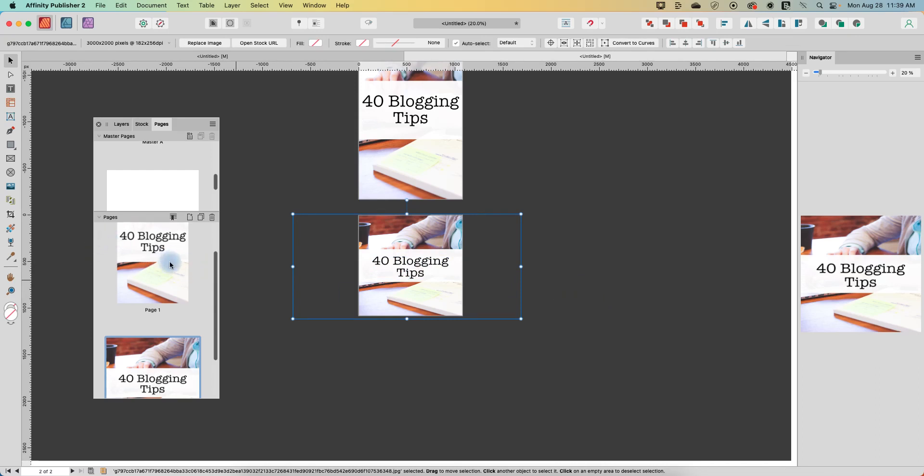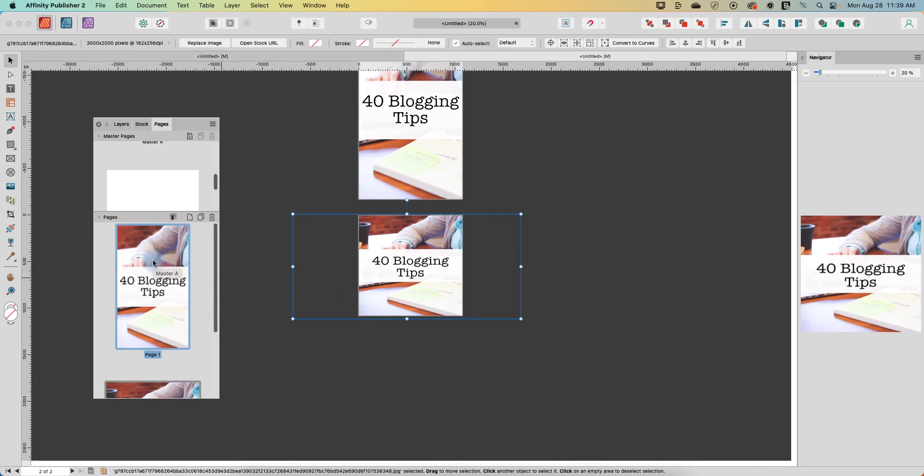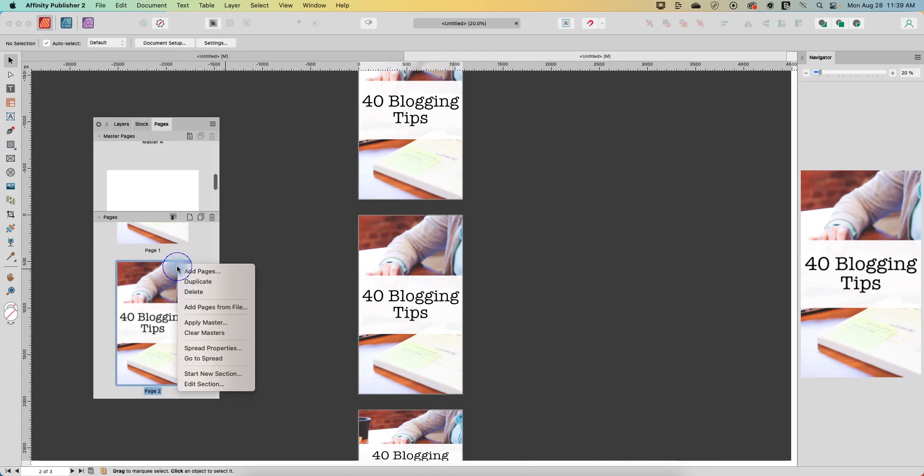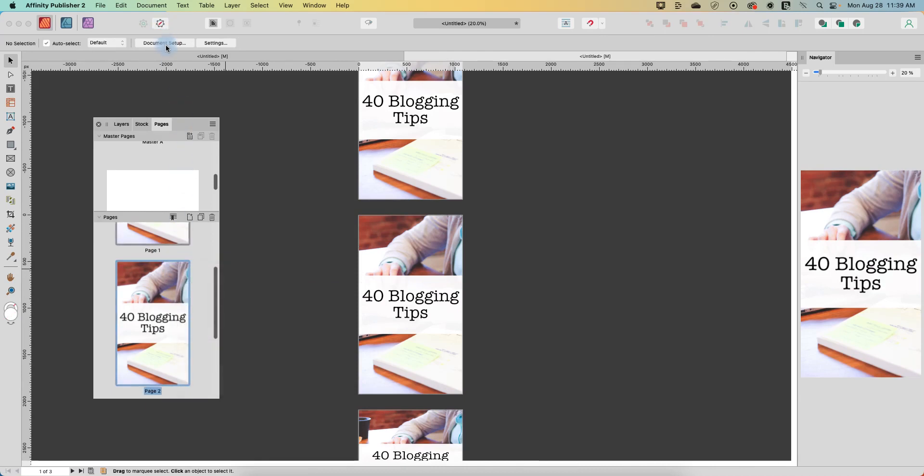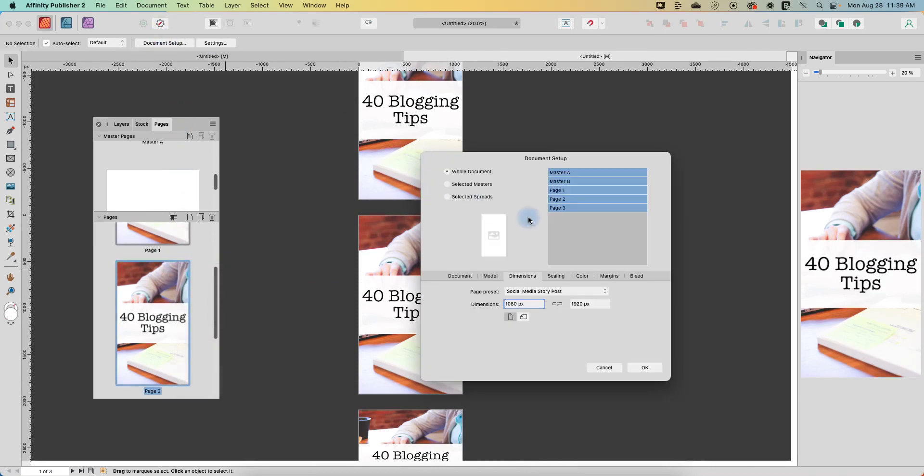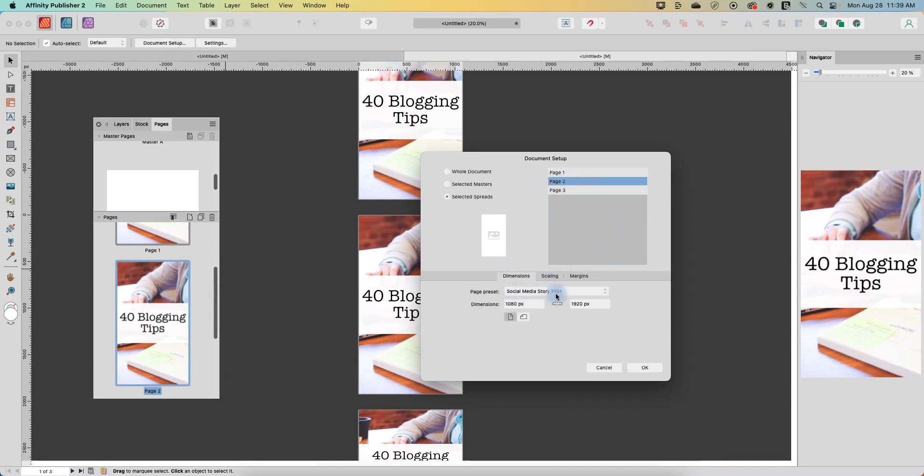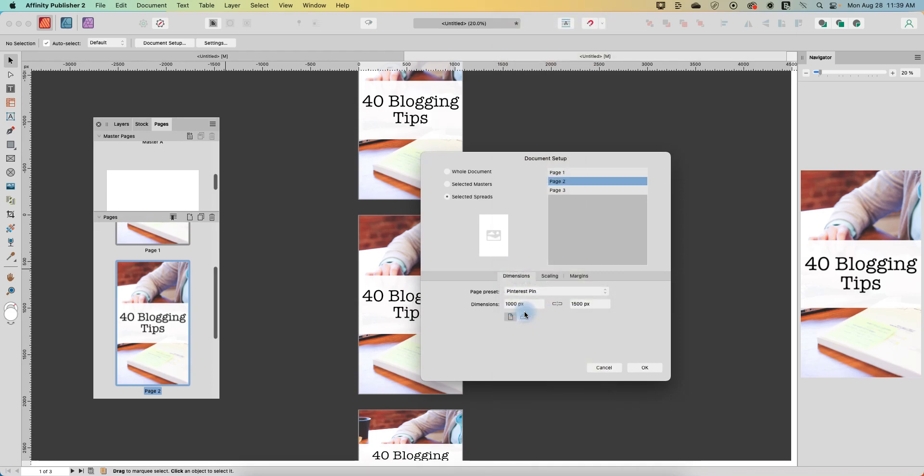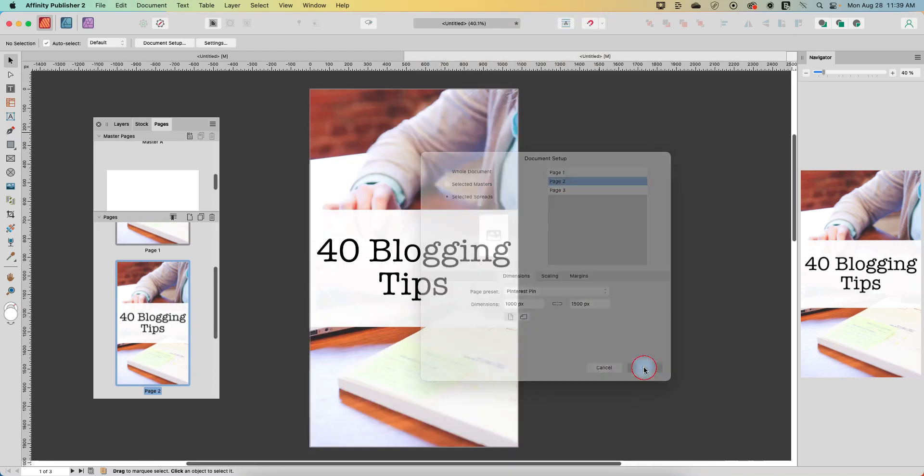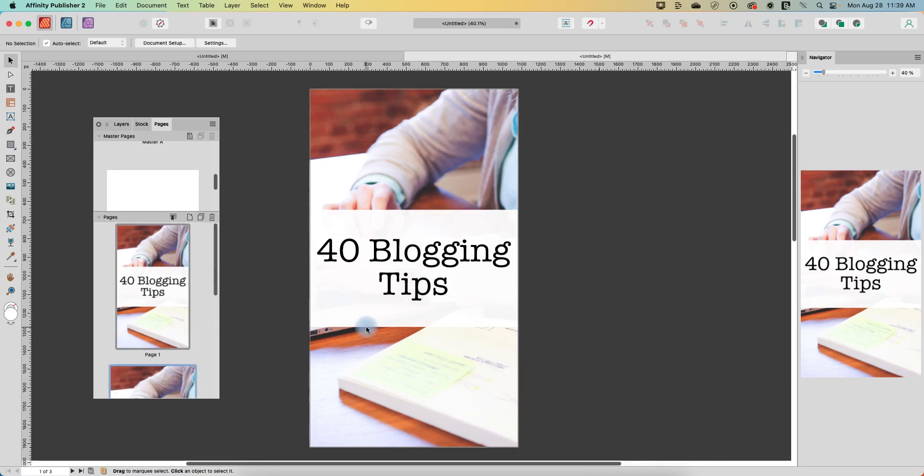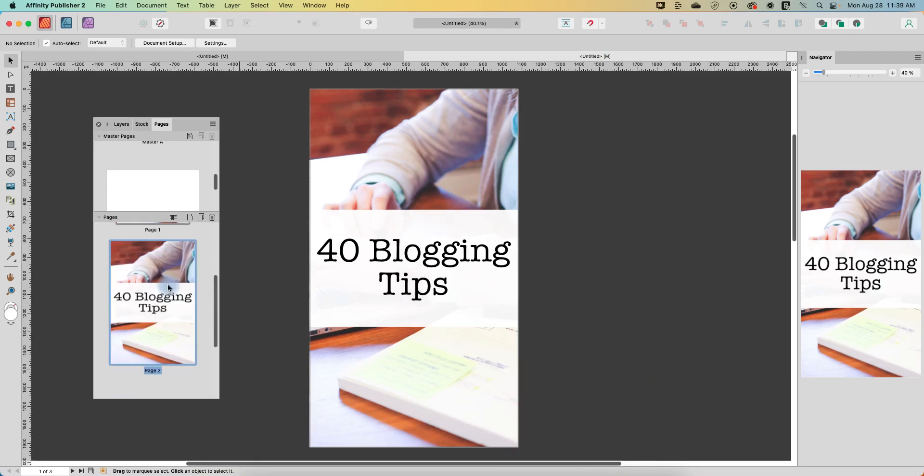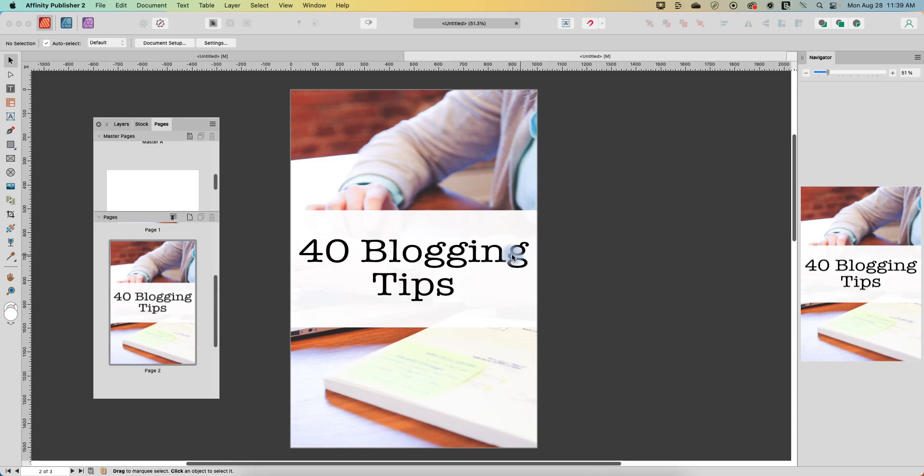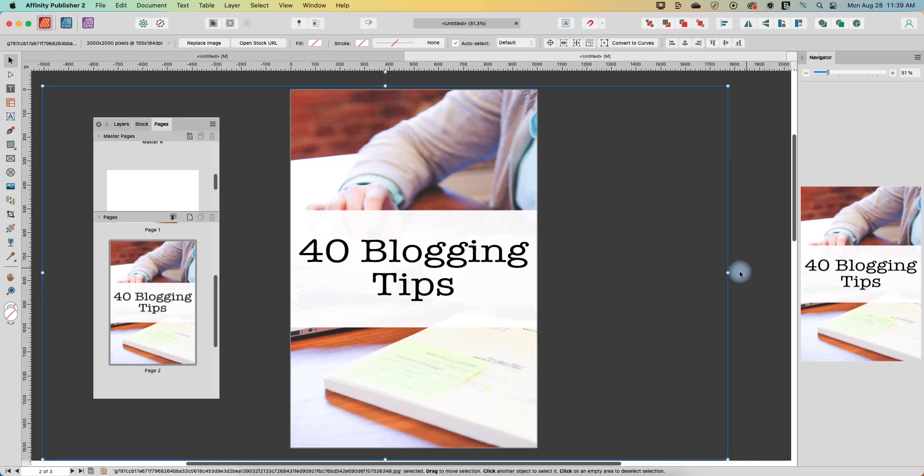So you could continue to, I could duplicate this again and maybe this time I want to go to document setup and so this is page 2 that I want to select. That's my duplicated original and I do have a custom one that I've created myself which is a Pinterest pin and so now my second one is resized for Pinterest and it turned out pretty well.